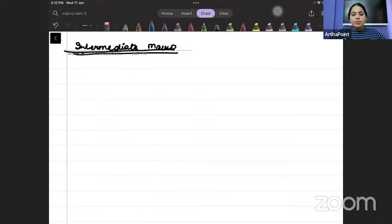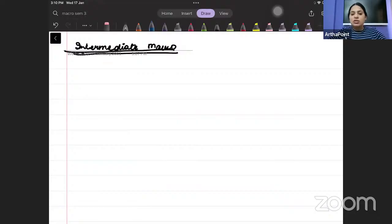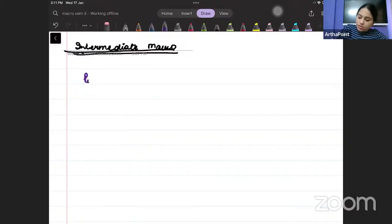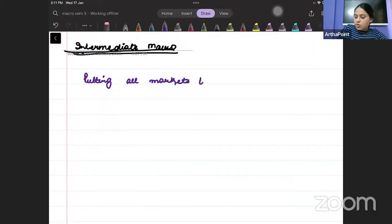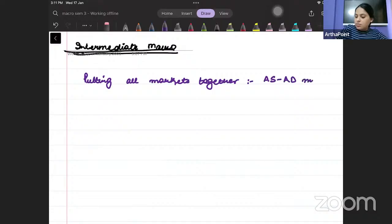Good afternoon. In today's class, we are going to talk about Chapter 7 Blanchard, which is the AS-AD curve — putting all markets together, the AS-AD model.